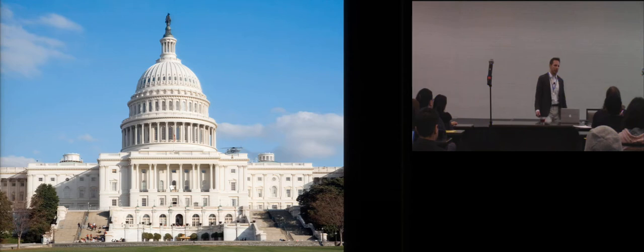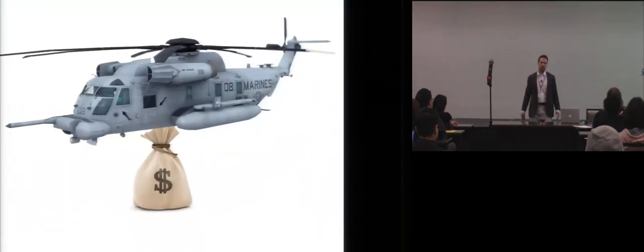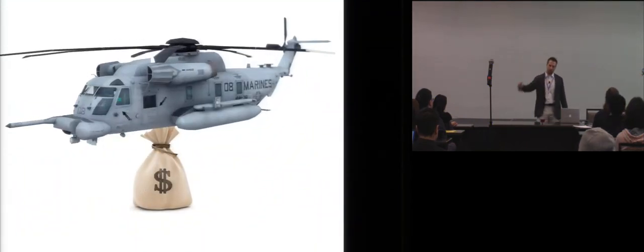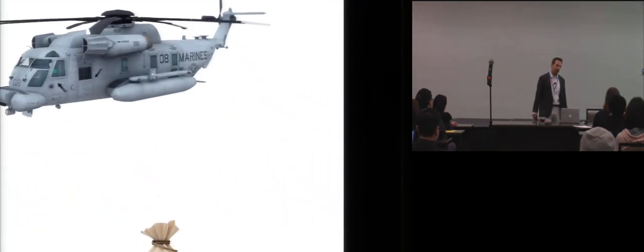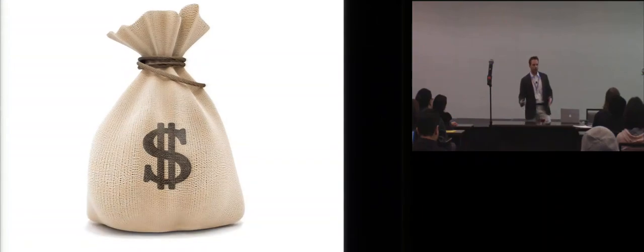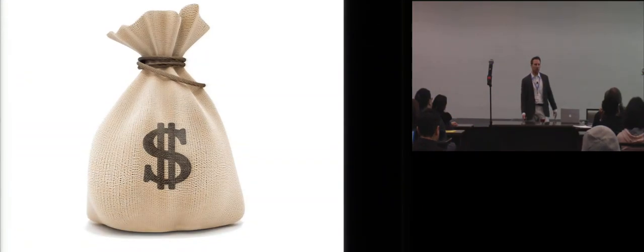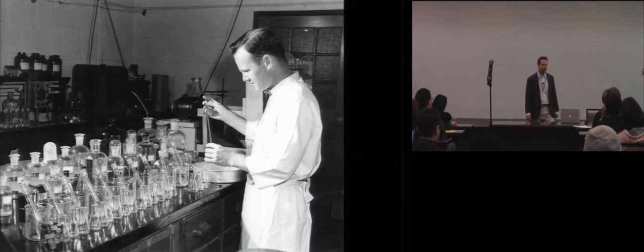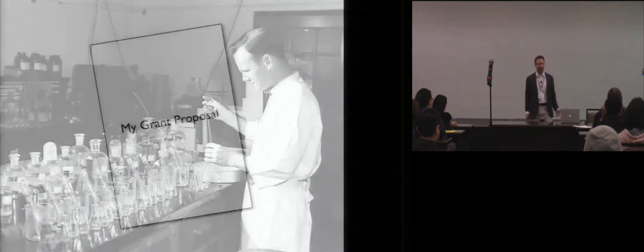You take this grant proposal, you send it off to Washington, D.C., or wherever your funding agency happens to be. Turns out, since it's your life's work for the past five to seven years, they absolutely love what you've done. And then what they do is they dispatch what I like to call the money copter. Flies over your lab, and it bombs your lab with money.